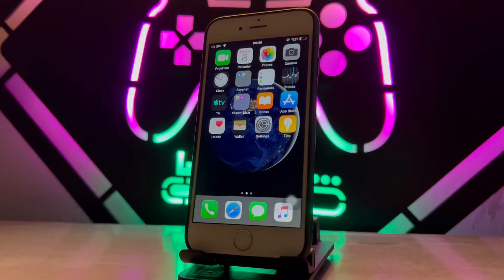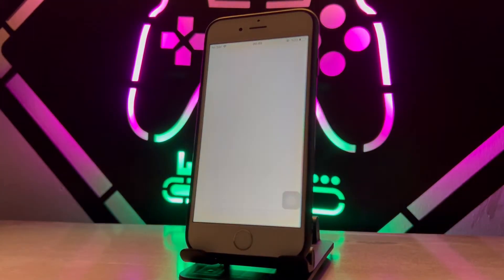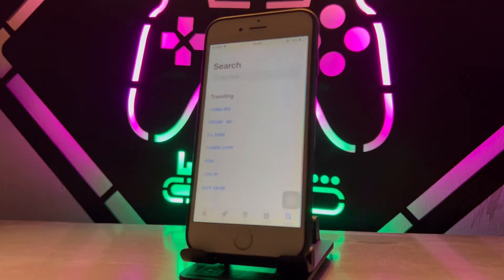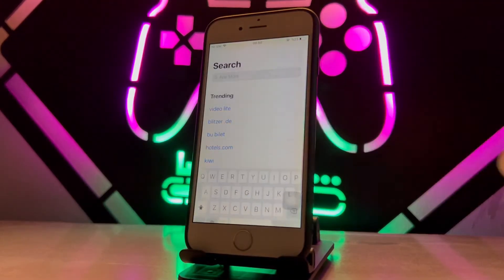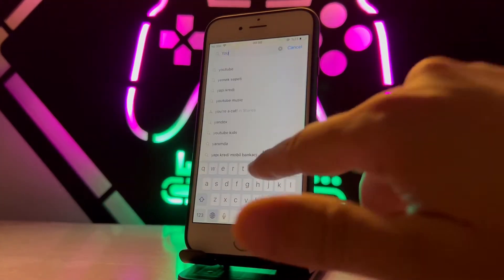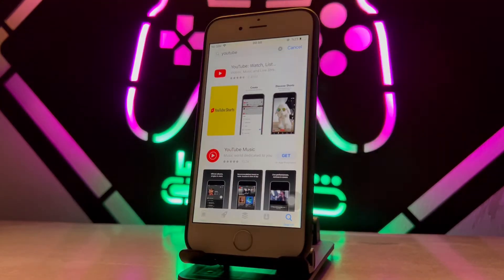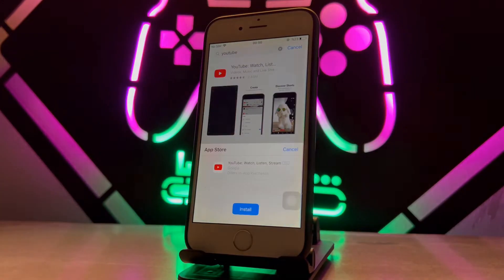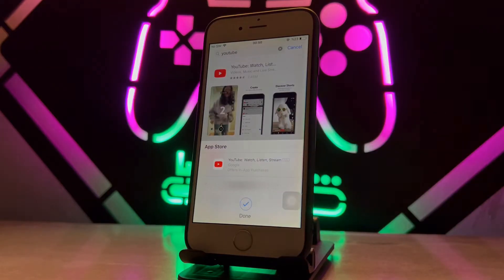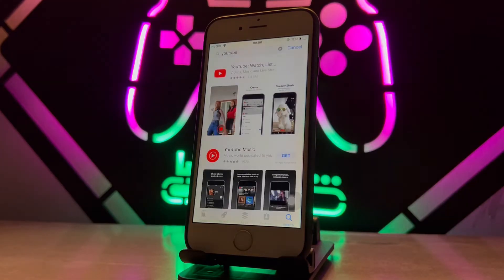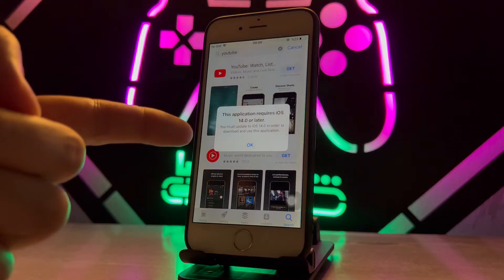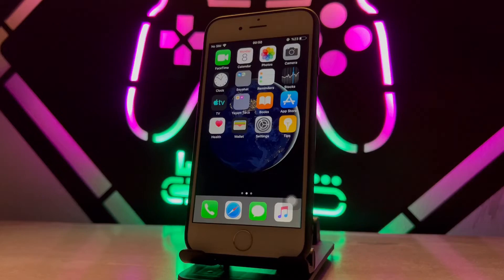Welcome back to another video of Tech Over. Today I face a problem with my iPhone 6 — when I want to download the YouTube application, I get an error. Let me show you. I opened the App Store, typed YouTube in the search, clicked Get, then Install, and it shows a compatibility problem because my iOS is 12, not 14.